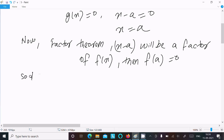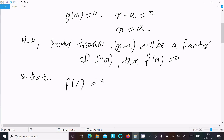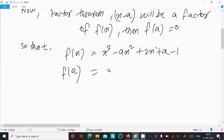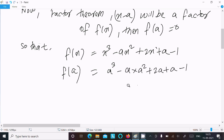Now writing f(x): the given expression is x³ minus ax² plus 2x plus a minus 1. Calculating f(a): substitute x = a to get a³ minus a times a² plus 2a plus a minus 1.